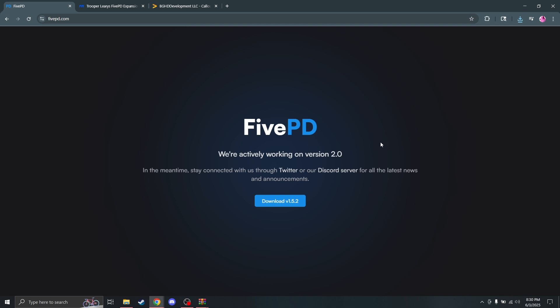I'm going to expect that you already have a server ready if you're going to be this far in. If not, I'm sure you can find a tutorial out there, or just go to FiveM.net and walk through some of their tutorials.